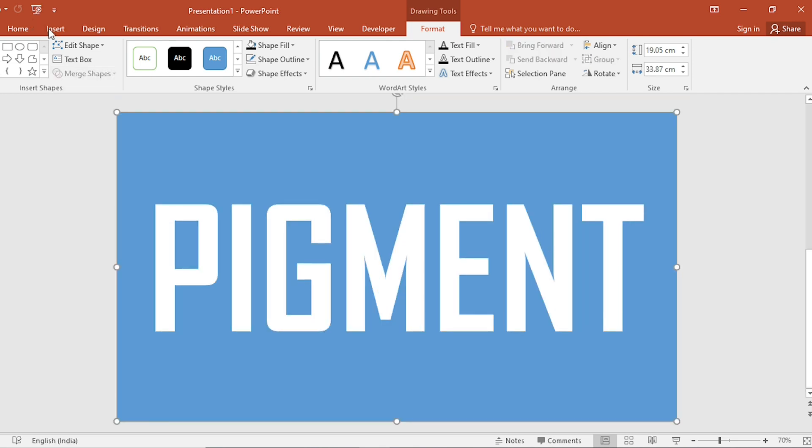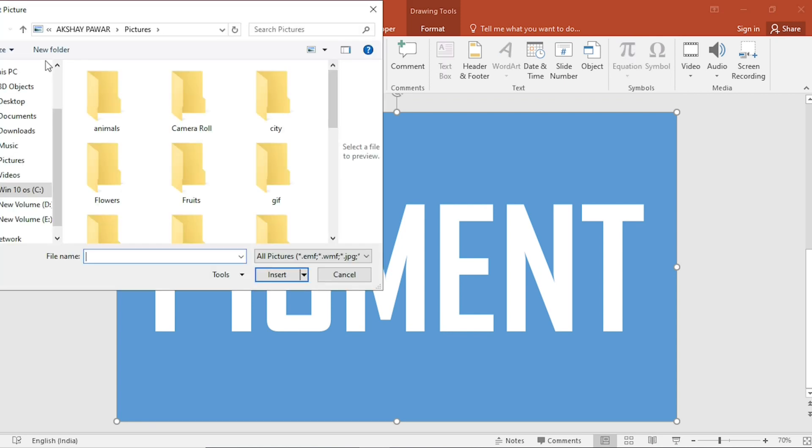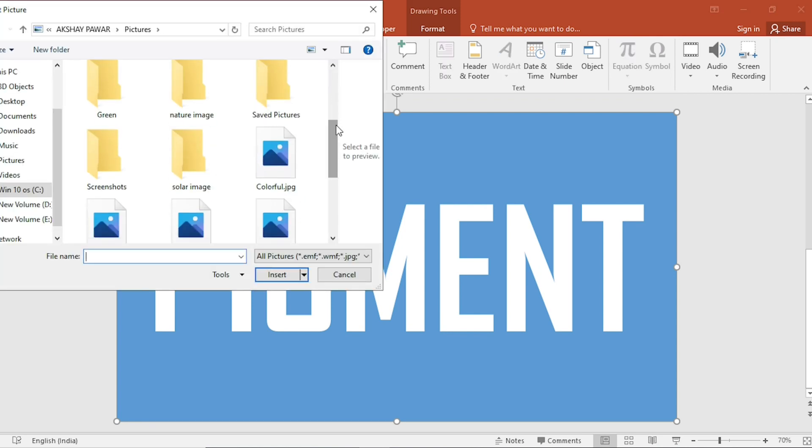Go to Insert, click on Picture. I have downloaded a picture from Google. Select it and insert it.